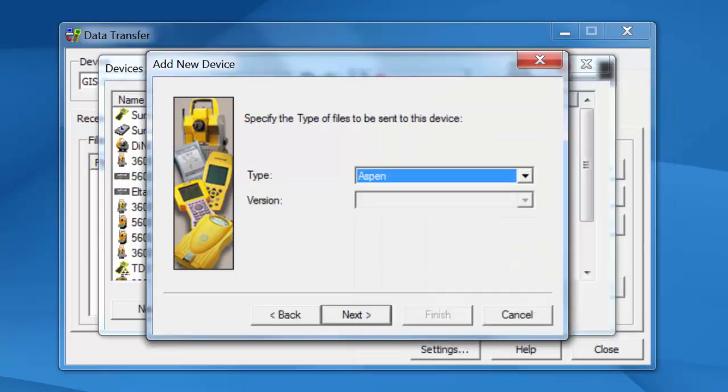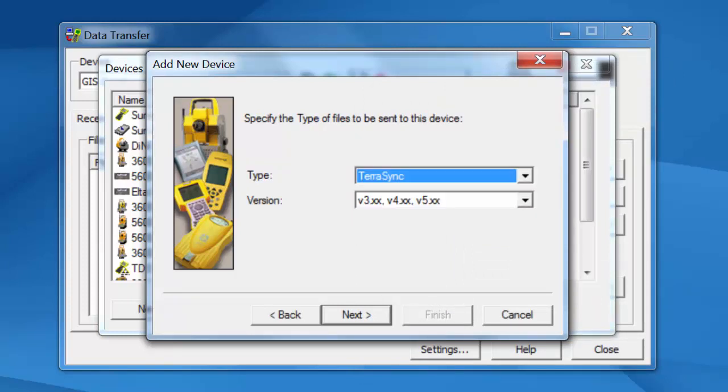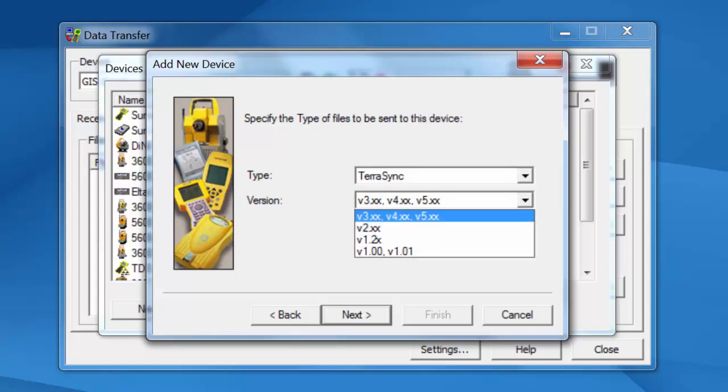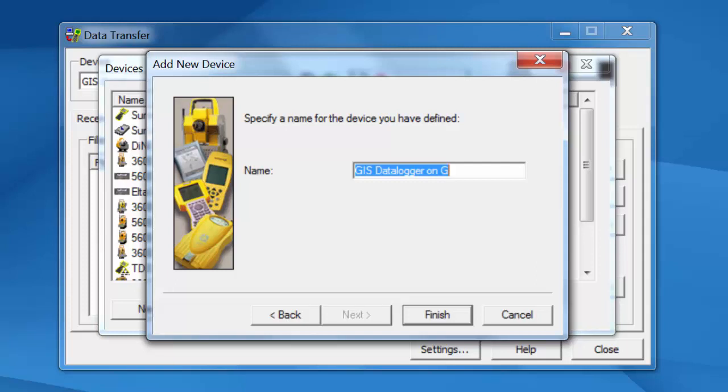Now we have to choose a file type. TerraSync is our default and we want to use the latest version which is 345x. Click on Next.